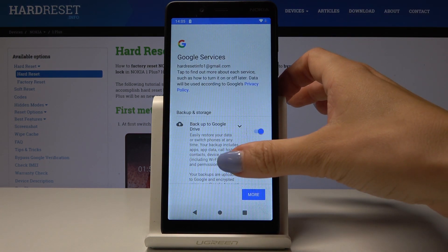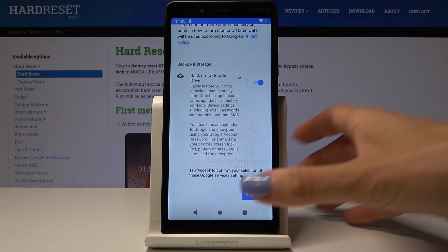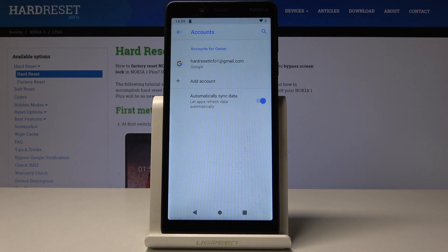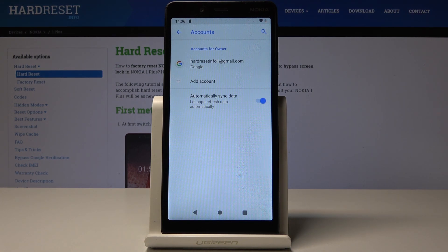Here you can also pick some Google services. I will accept the backup to Google Drive because it's truly useful. And that's it. As you can see, from now on your Google account is logged in on your Nokia OnePlus.